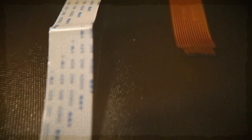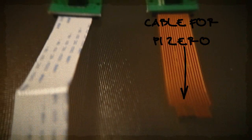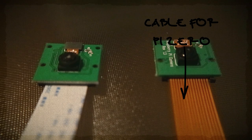For the Pi Zero, the cable is slightly different because the port is smaller. So make sure you have the right cable for the right Pi, and then connect it the same way.